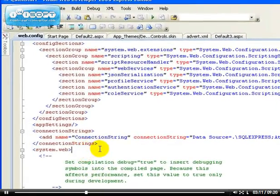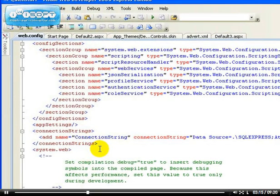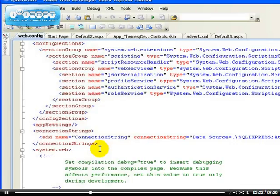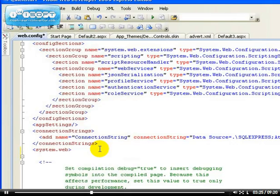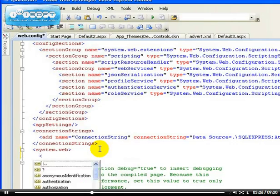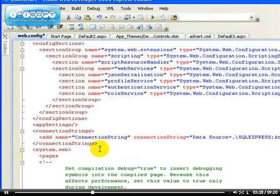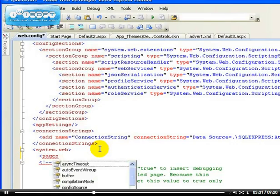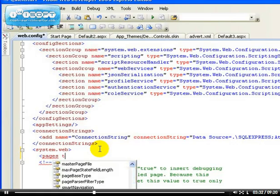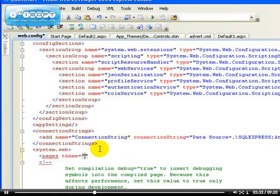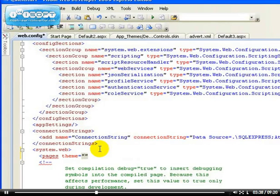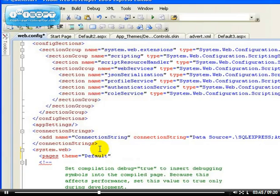So inside the system.web, you had another property inside the system.web, which is the pages. So if I add the pages, pages, then I say theme equals to, what's the name of the theme that we use? Default, isn't it? That's the name. So just close this particular.